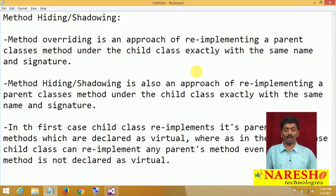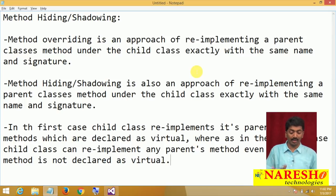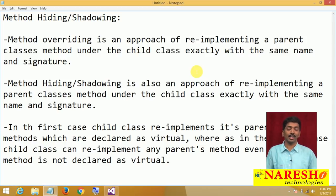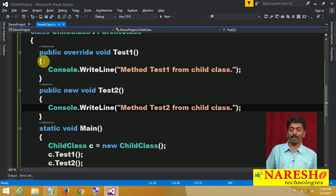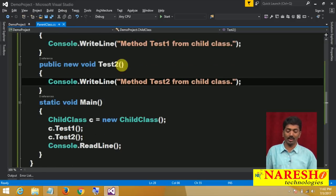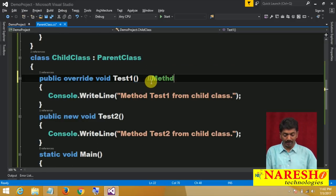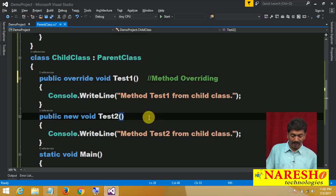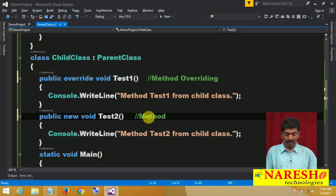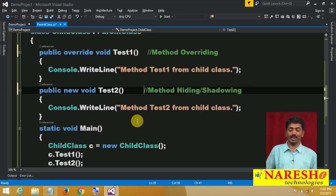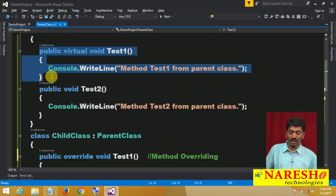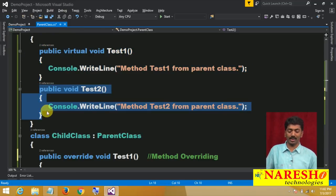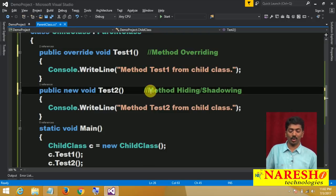What is the difference? In the first case — method overriding — you can only re-implement virtual methods. But in the second case — method hiding or shadowing — you can re-implement any method, even if it is not declared as virtual. These virtual methods can be overridden, but non-virtual methods can be re-implemented using the concept of method hiding.